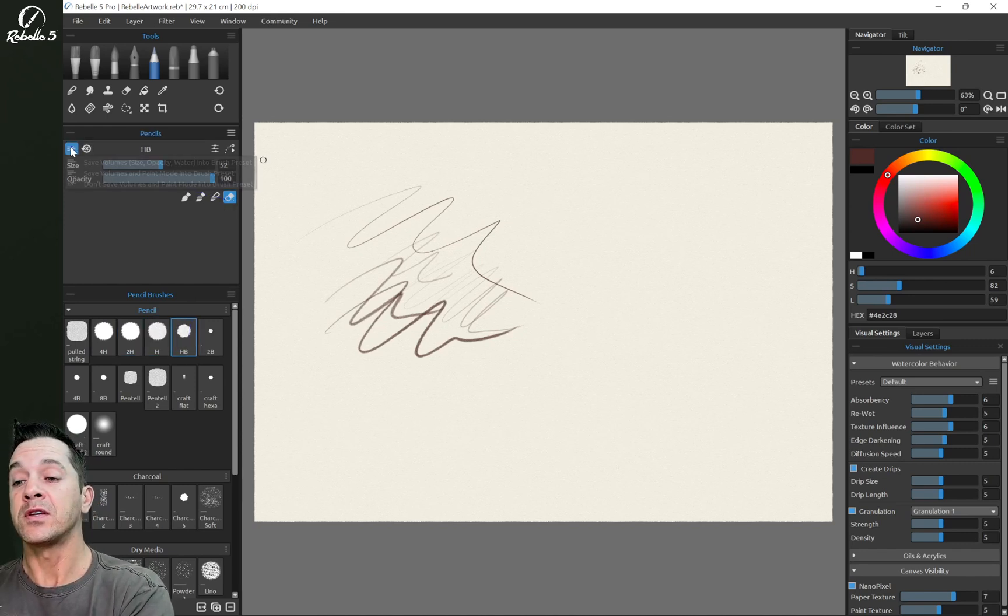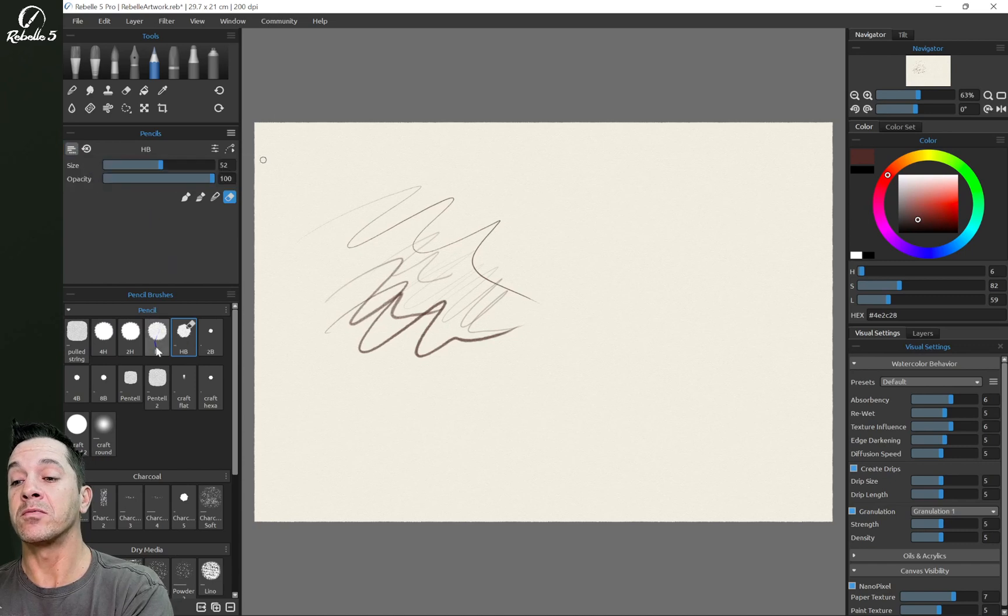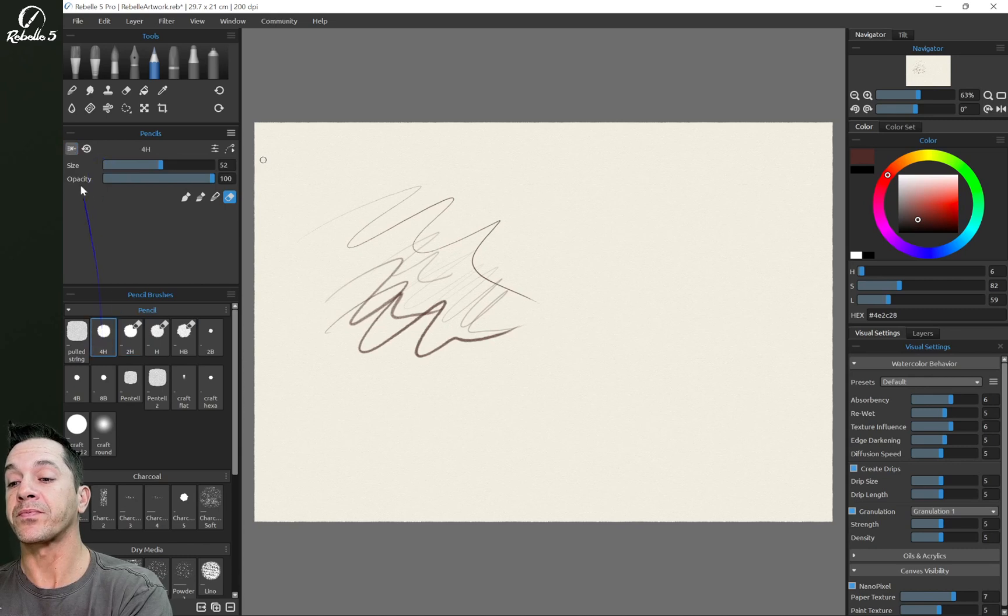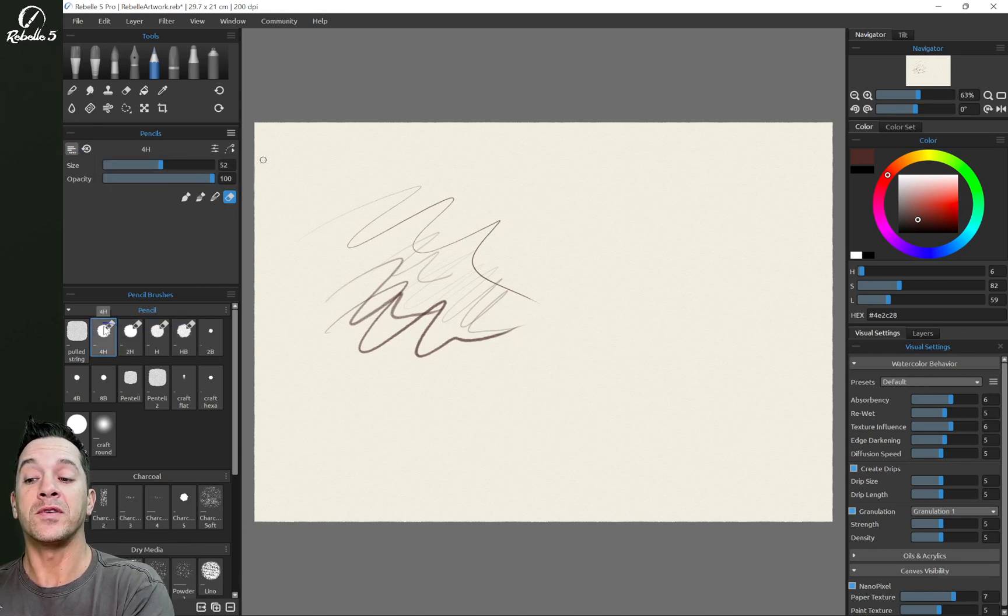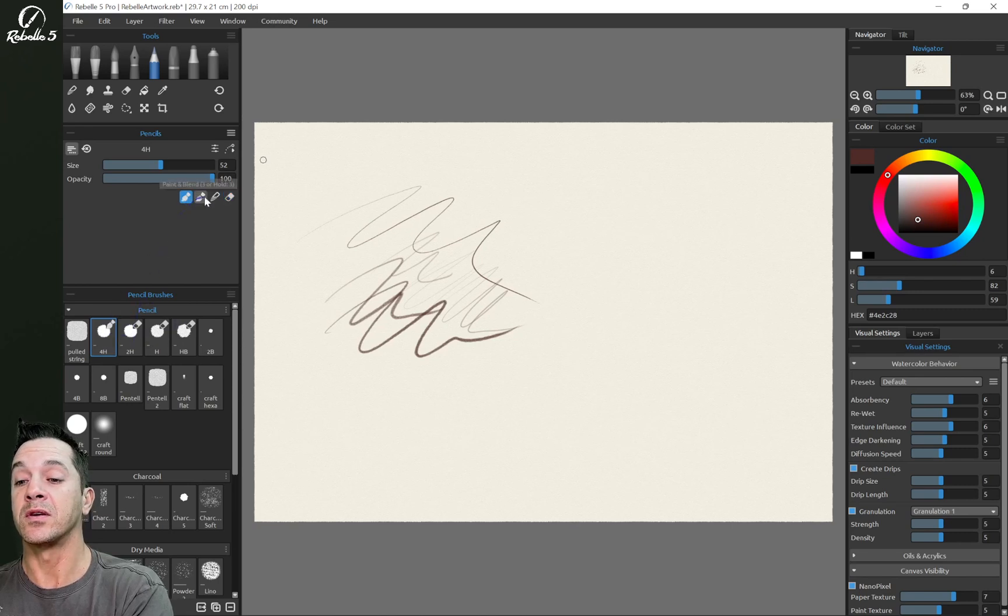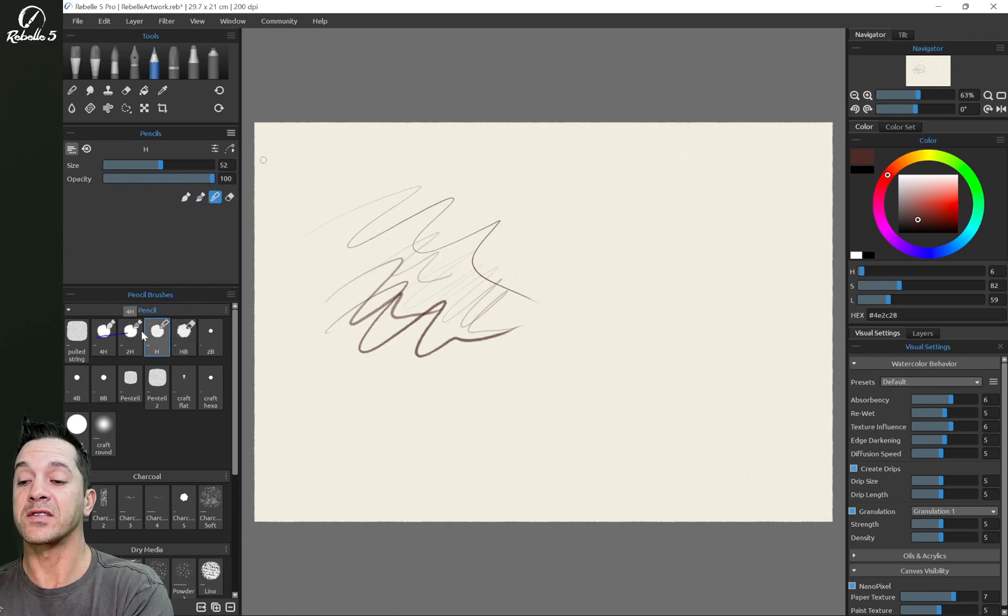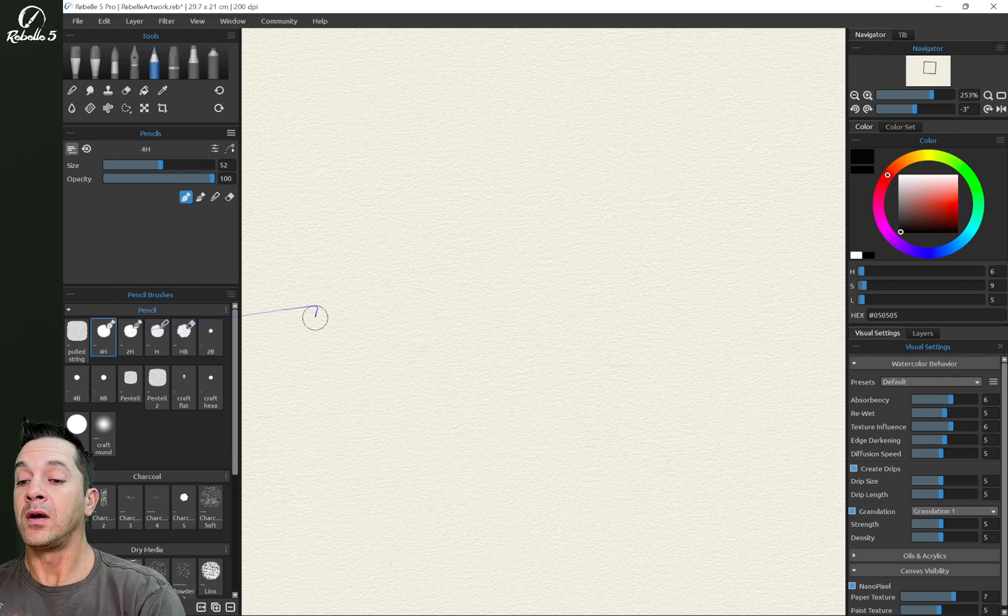So let's change these. We're going to save volumes and paint modes for the four brushes. Save volumes and paint modes. Now notice all of these have the eraser icon. So let's go ahead and switch these back to what we had discussed. You can see the icons there attached.